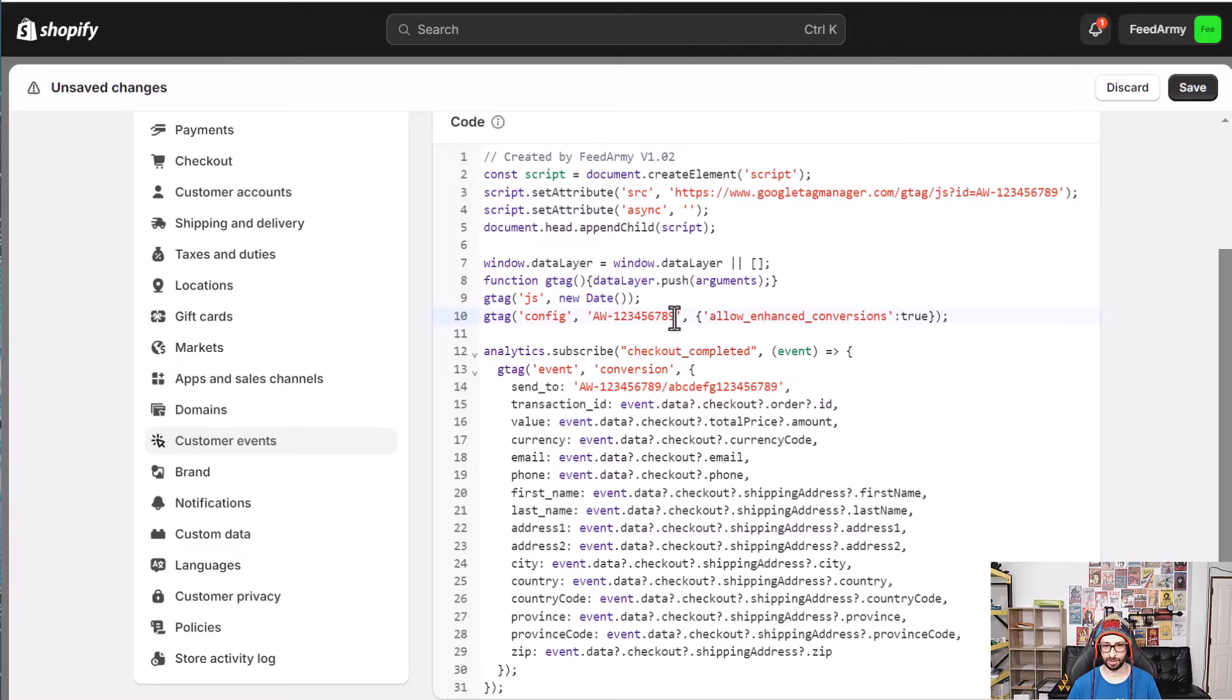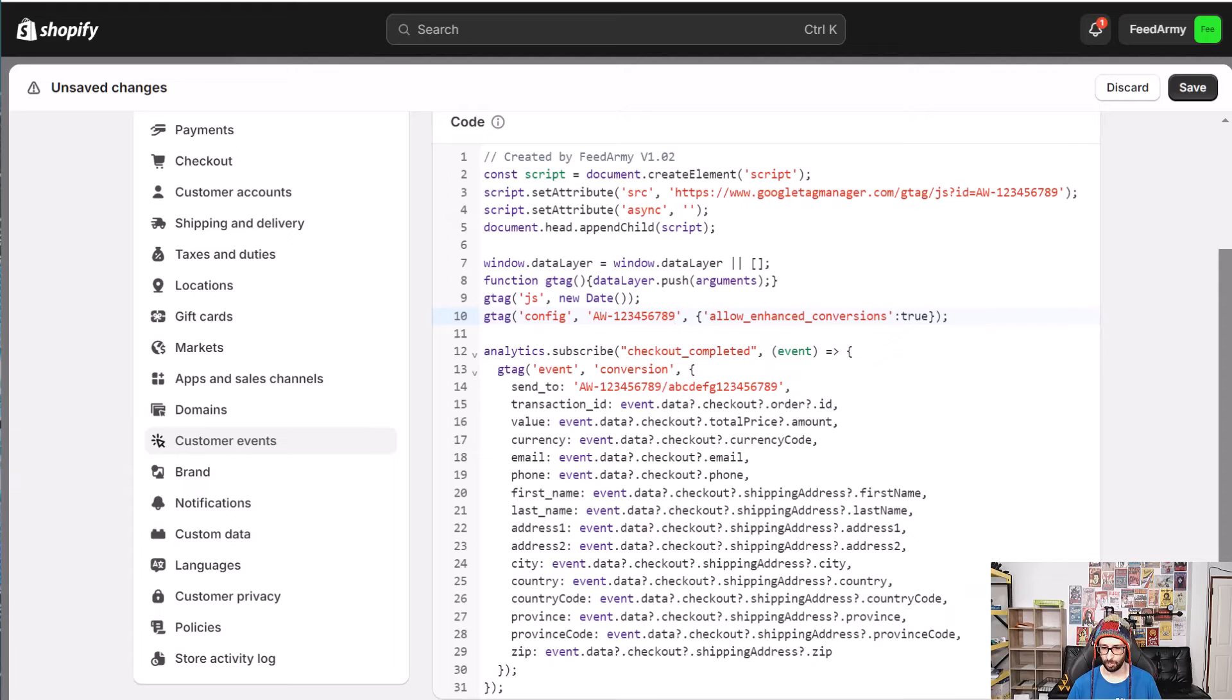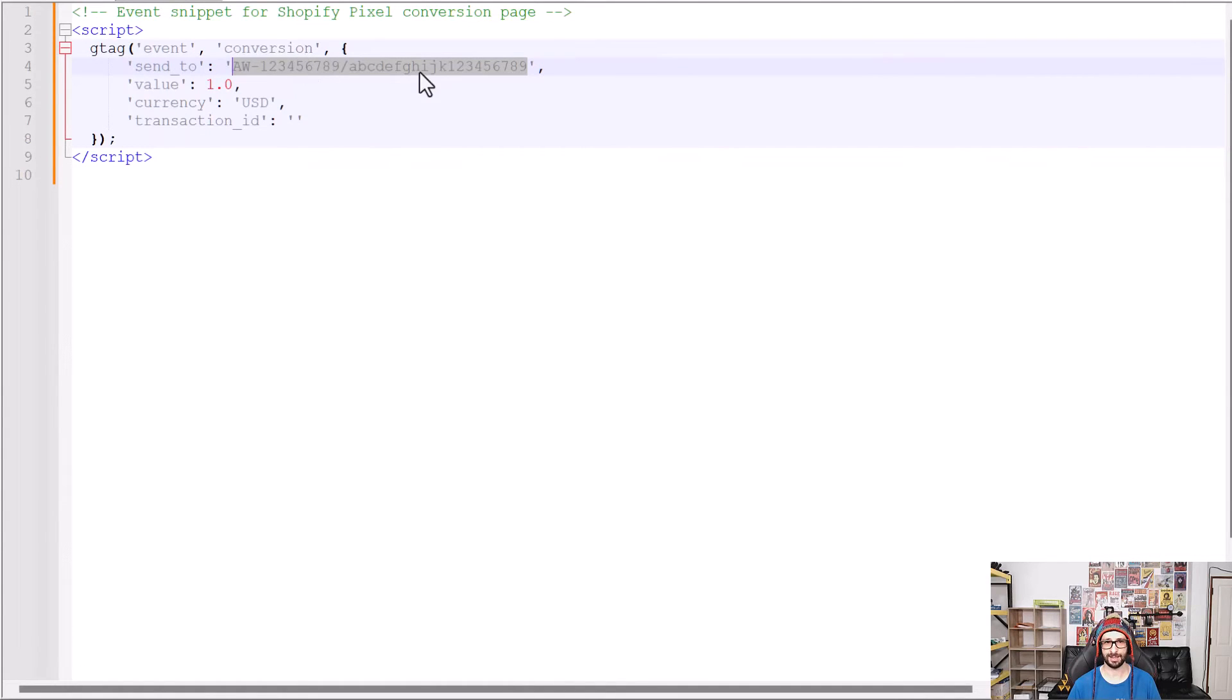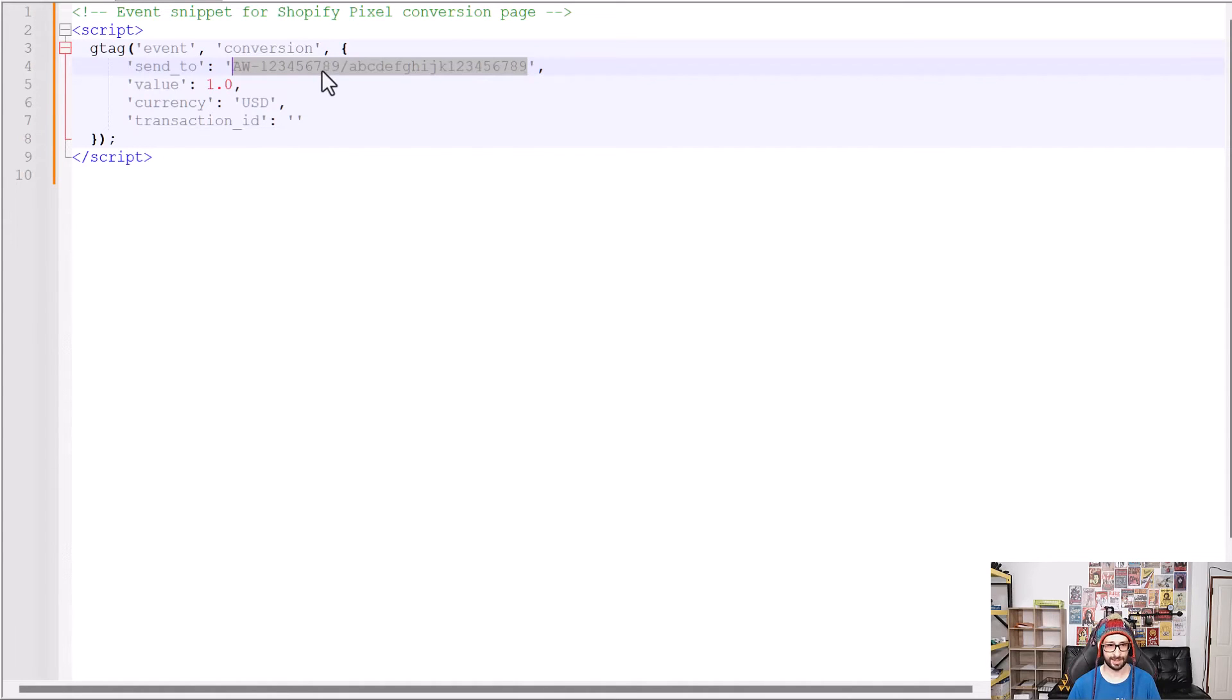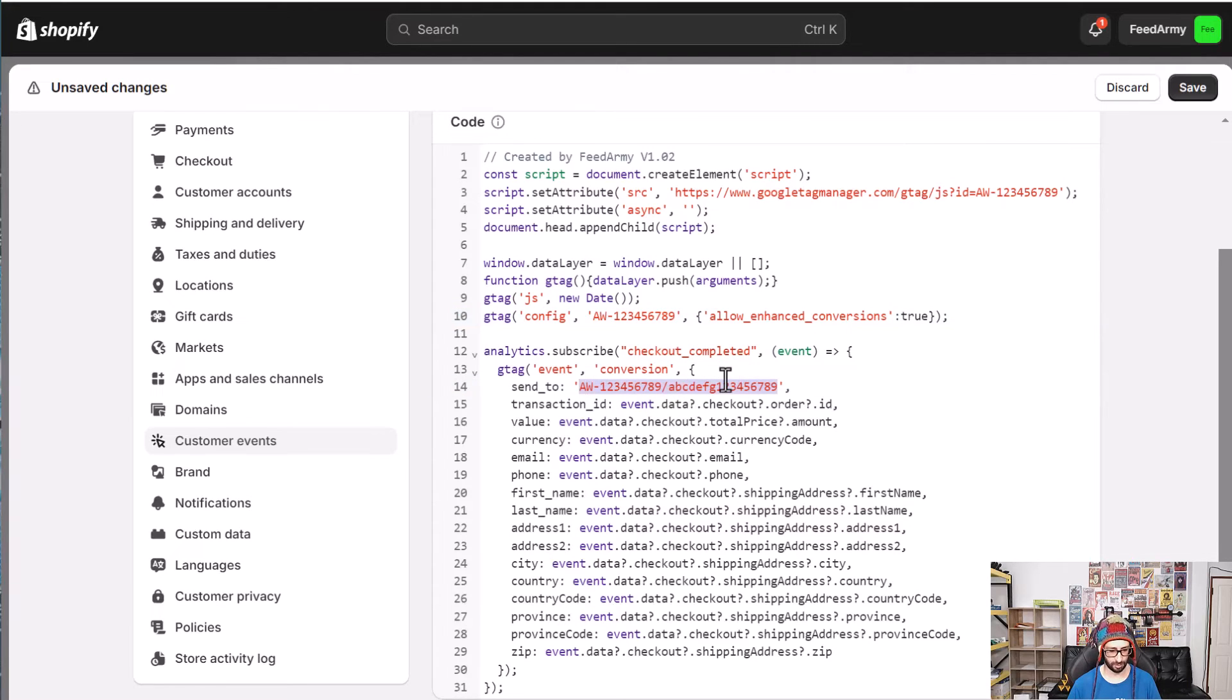And then we want to go to line 10 and we want to paste it in here so make sure you do not delete the quotes and then as a final step what we want to do is copy the whole send to value so this is basically your ID and the conversion action label so you highlight that and then you copy then you go to line 14 and you replace everything inside the quotes and you paste it in here.